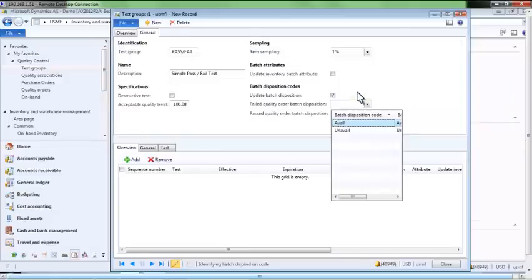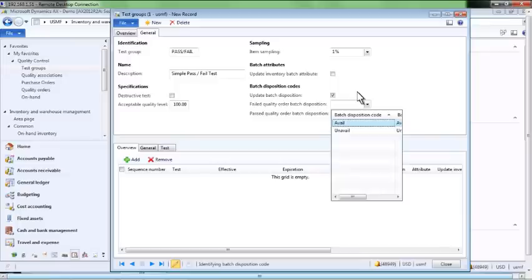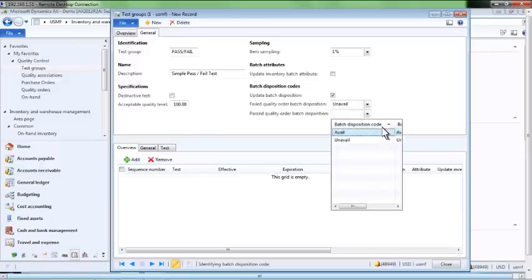We can assign a disposition code to the batches that fail our test. In this case, we have just two options, available and unavailable. As the name implies, an unavailable batch will not be available for usage in the system. Here, we assign the available disposition code to batches that pass the test, making them available for usage.